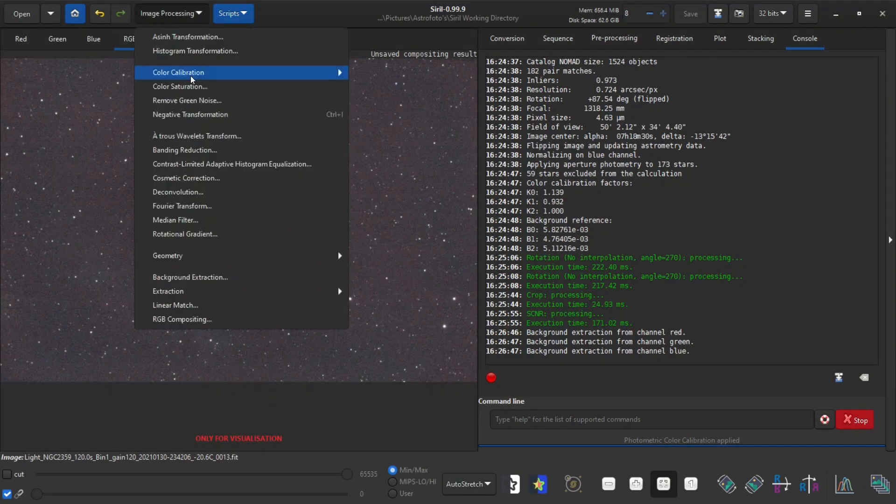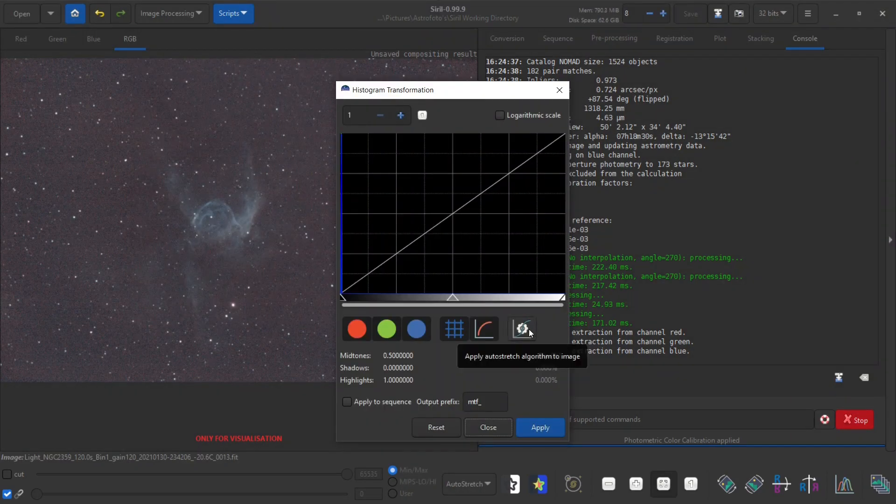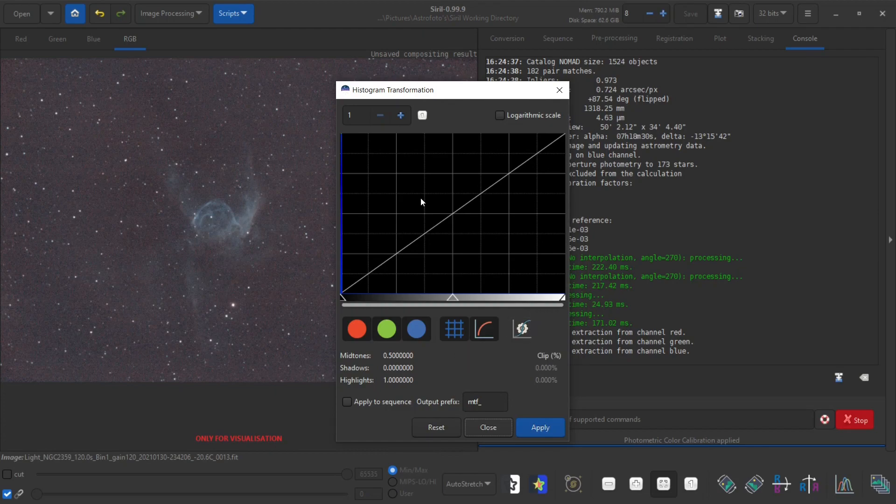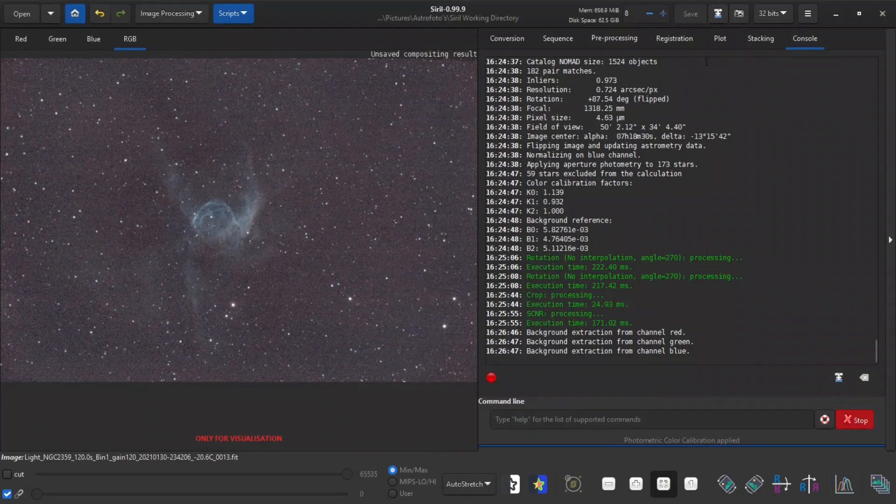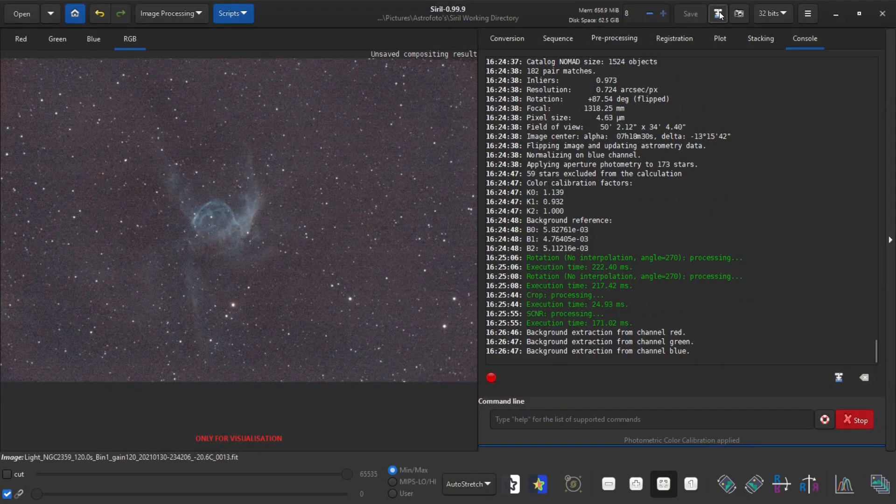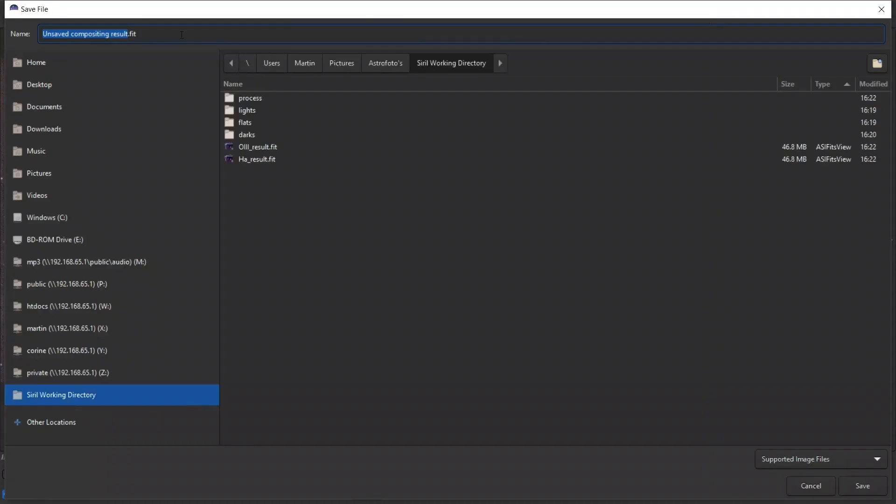Then I need to finalize this auto stretch. I just click this button here that will apply the auto stretch to the entire image. And just click apply, close and I will save the result.